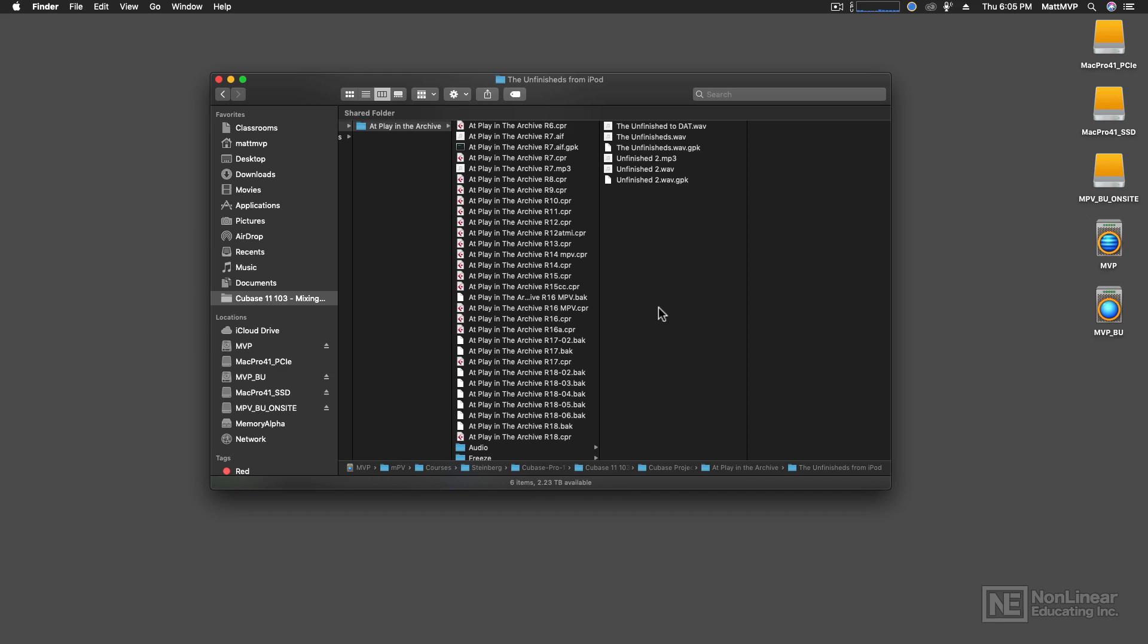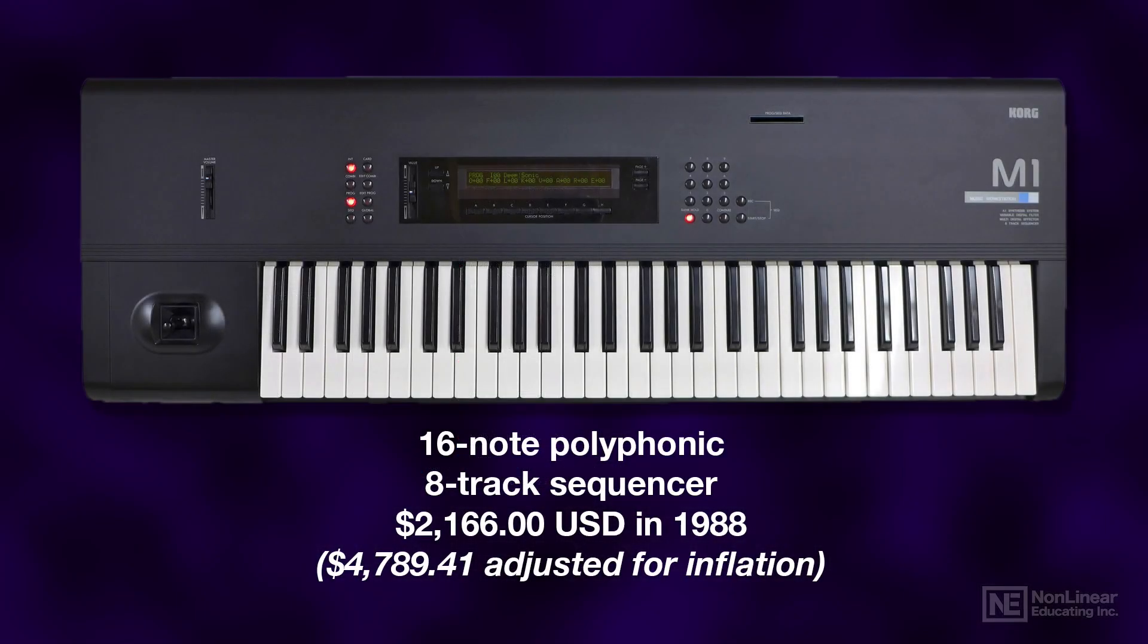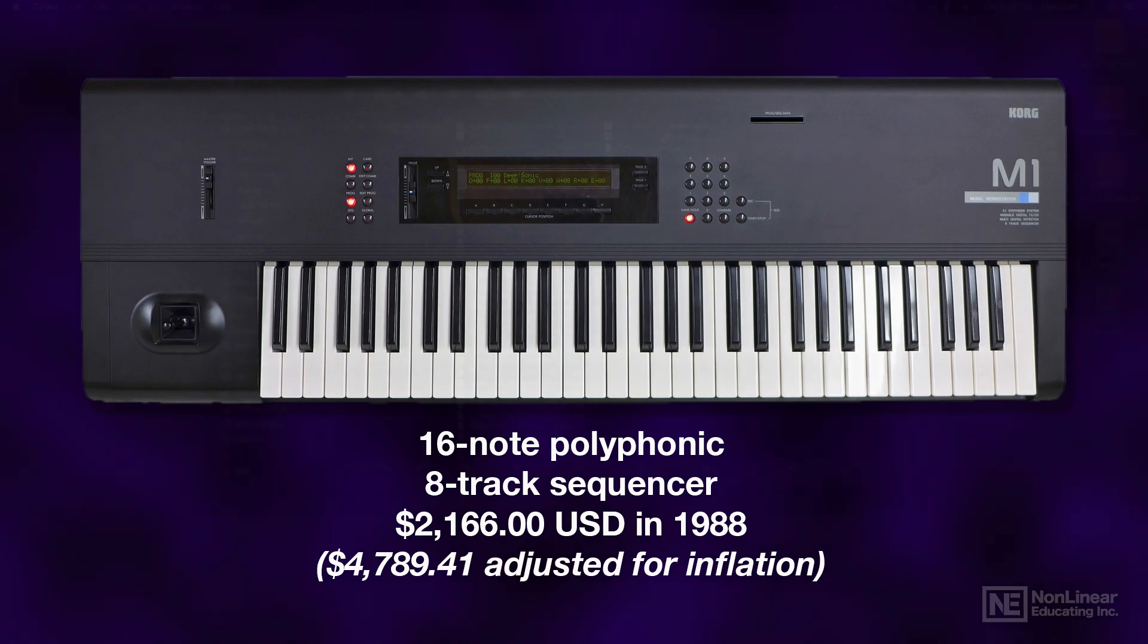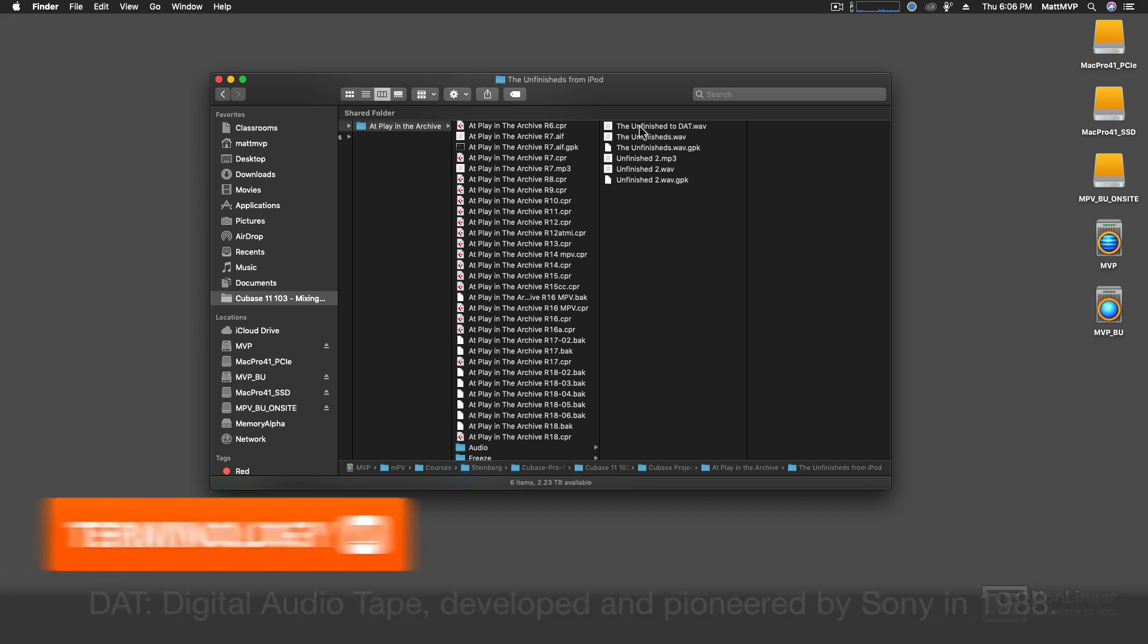And case in point, I recorded some demos on the old Korg M1 back in 1988. Yes, I'm that old. And before I sold my M1, I transferred all of those demos to DAT tape. And these demos didn't have any names, so I just called them the Unfinished.